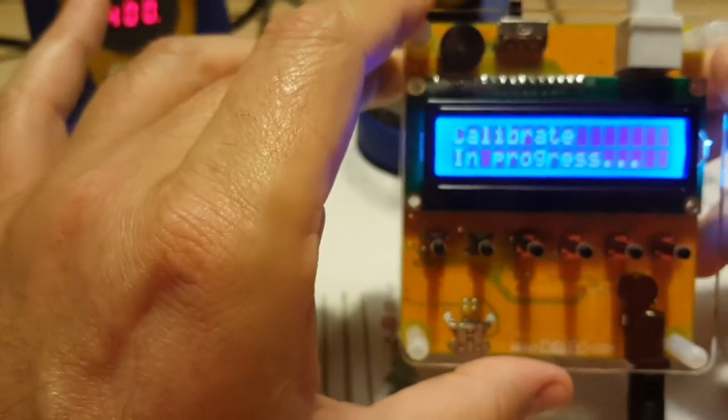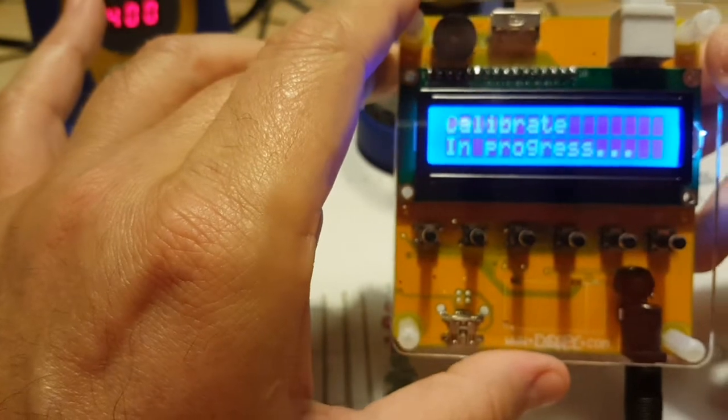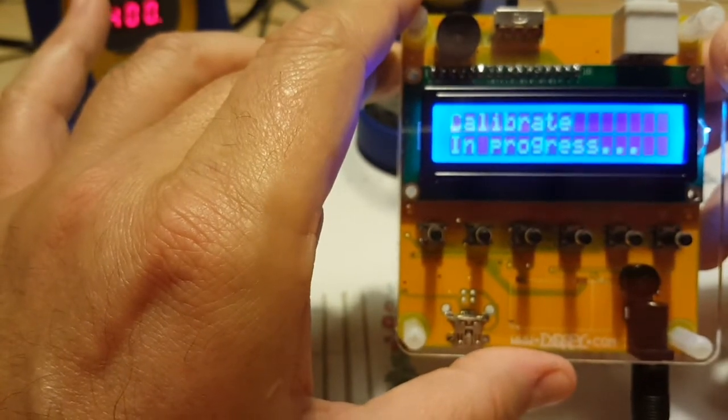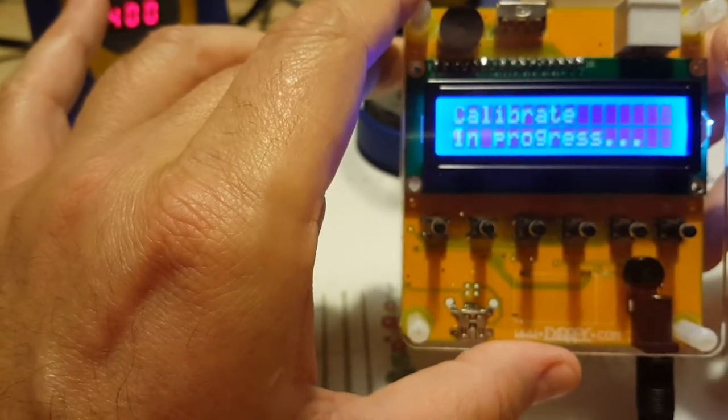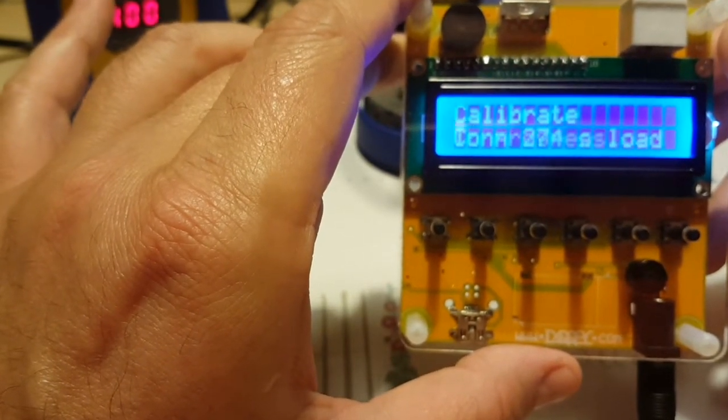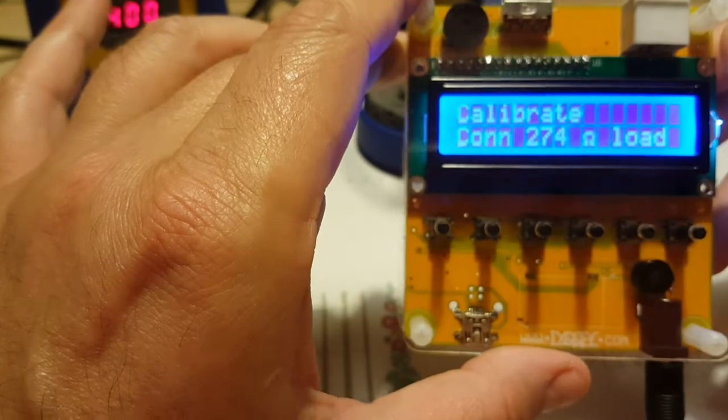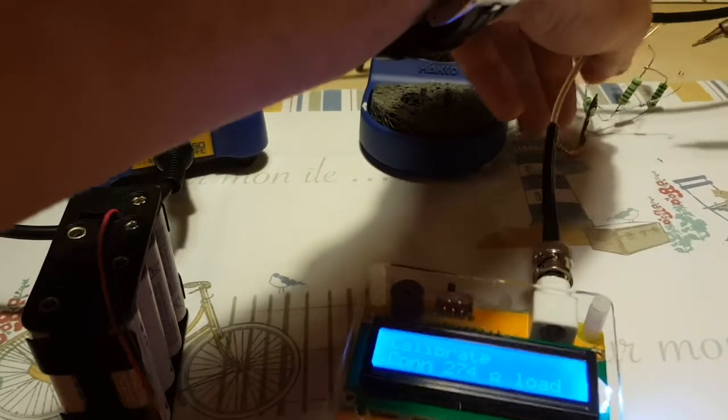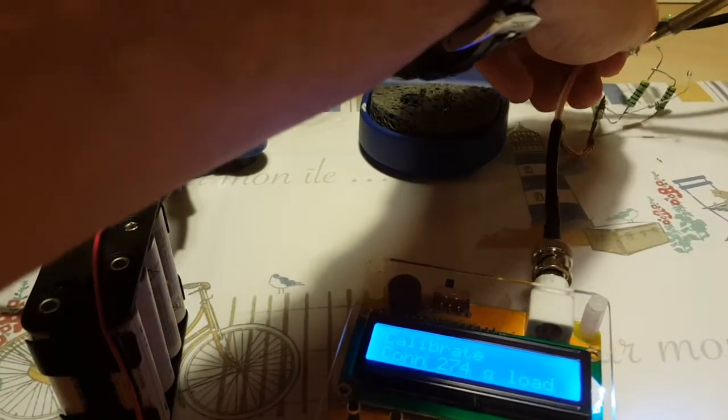Okay, 274, there we go. I will unsolder the 150, solder in the 274 resistor. Oh, I'm not gonna be fast enough.